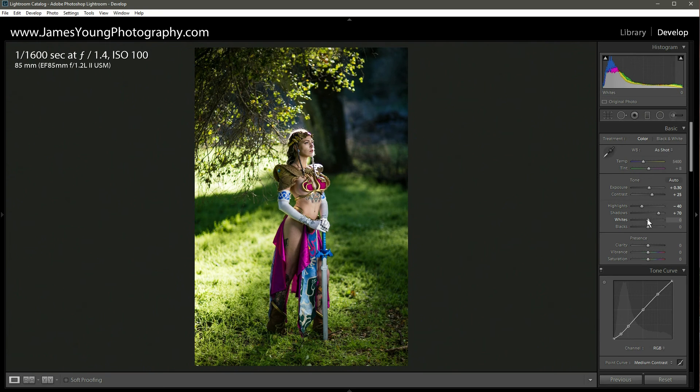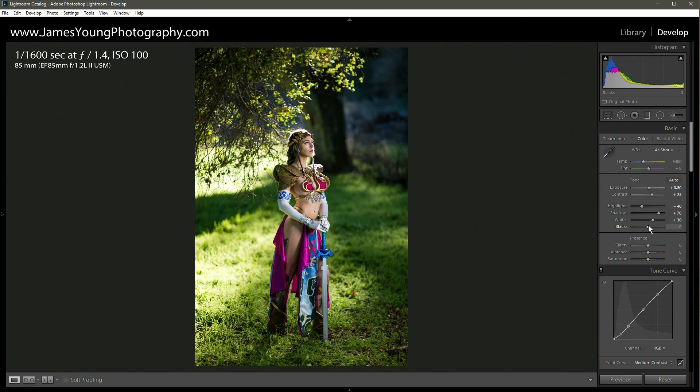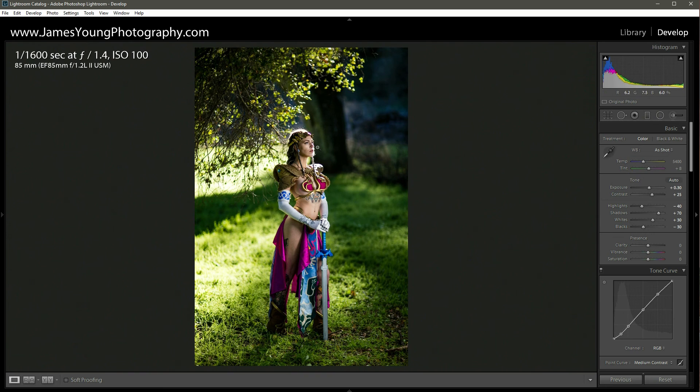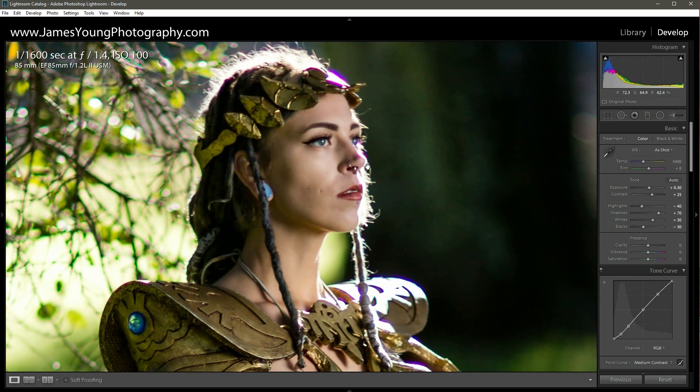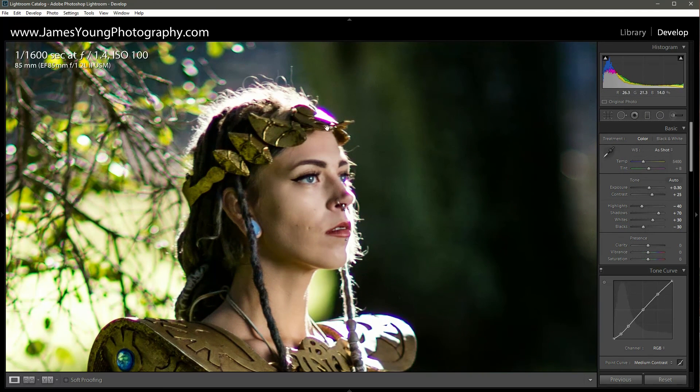With the whites, we're only going to go up about plus 30, not too much. And then with the blacks, we're going to go down about minus 30. There we go. Okay, awesome. So you can see that there's quite a bit of contrast going on.